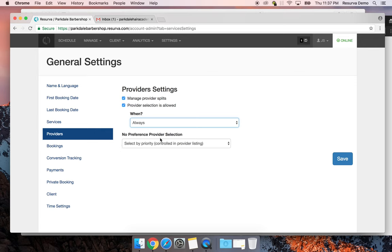With no-preference provider selection, you can control the order in which staff are assigned. We generally recommend listing staff in order of seniority. If you're a shop owner, put yourself last — you typically want your staff to get new clients. We also have a great feature where you can make yourself private, so only people on your private list can book with you.